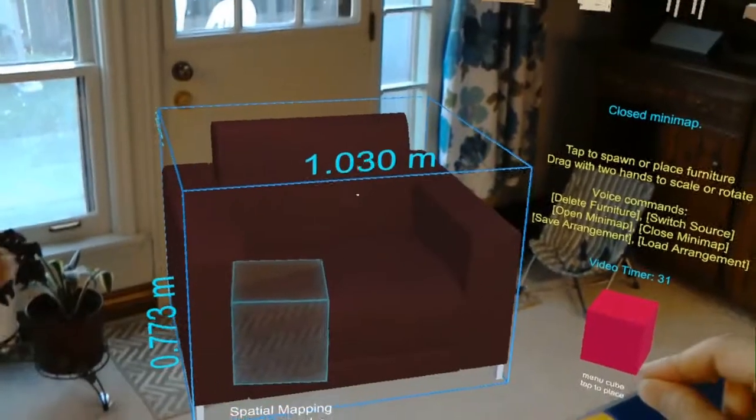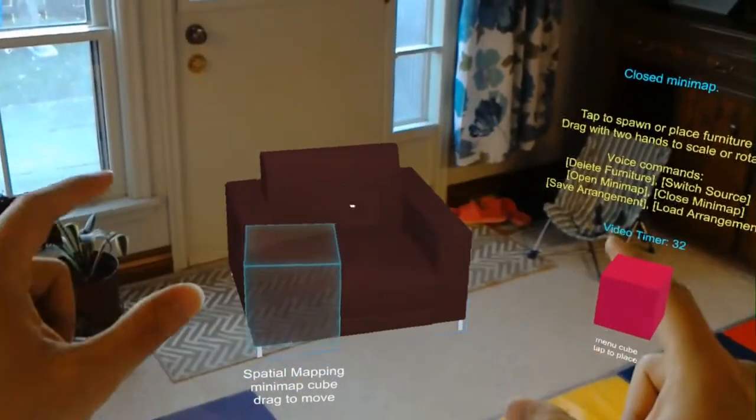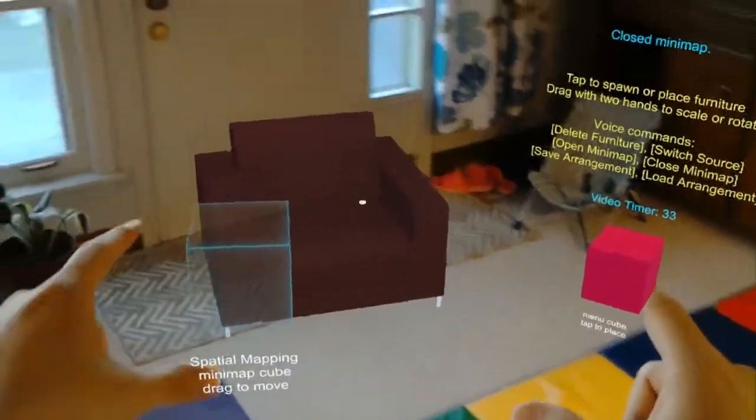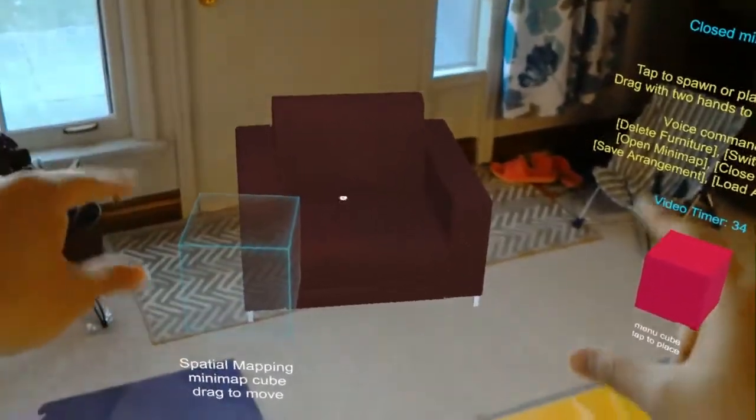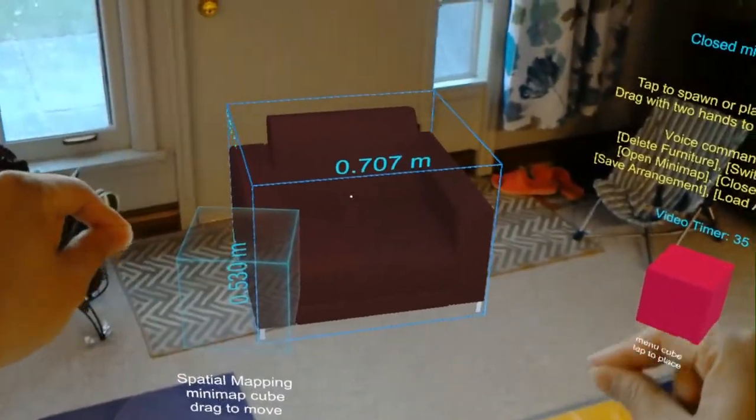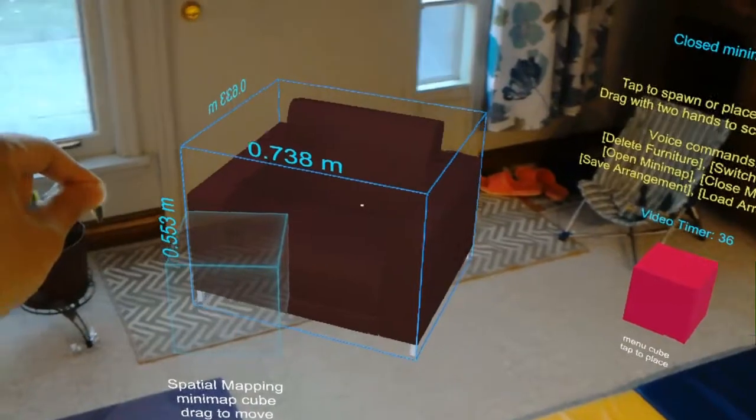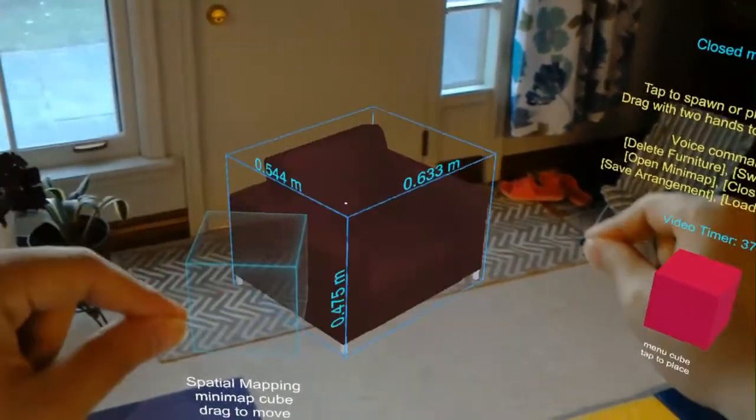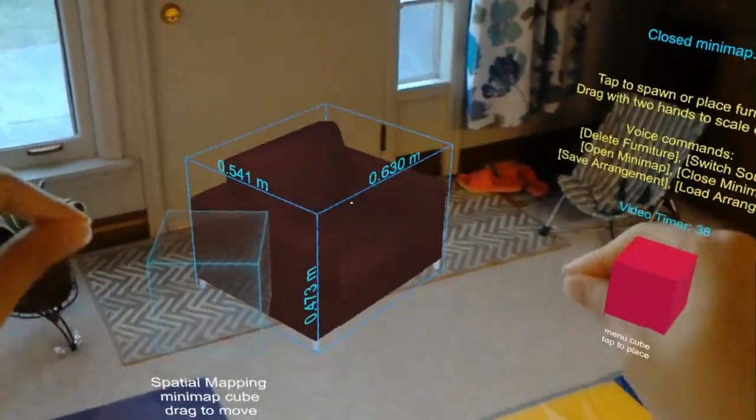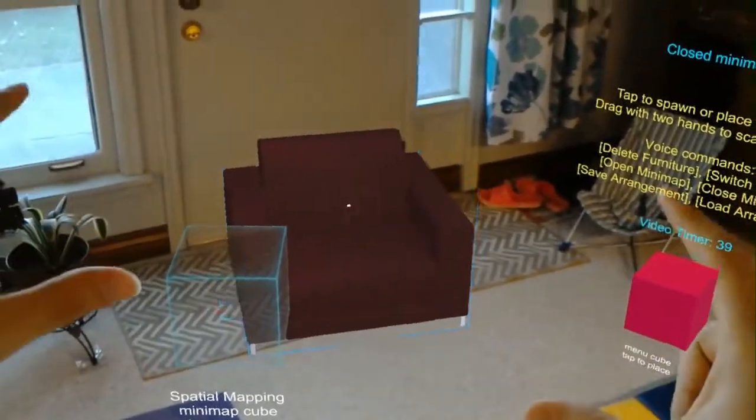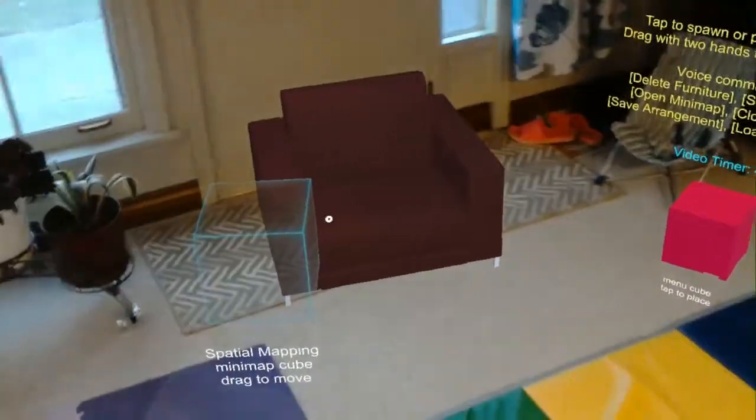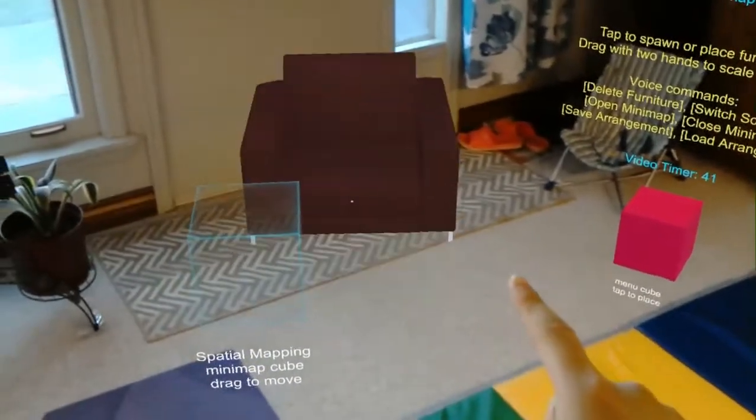As you can see here, I can scale up and down. If I move one hand forward and one hand back, it's going to rotate the chair. And of course, I can still use the tap to place.